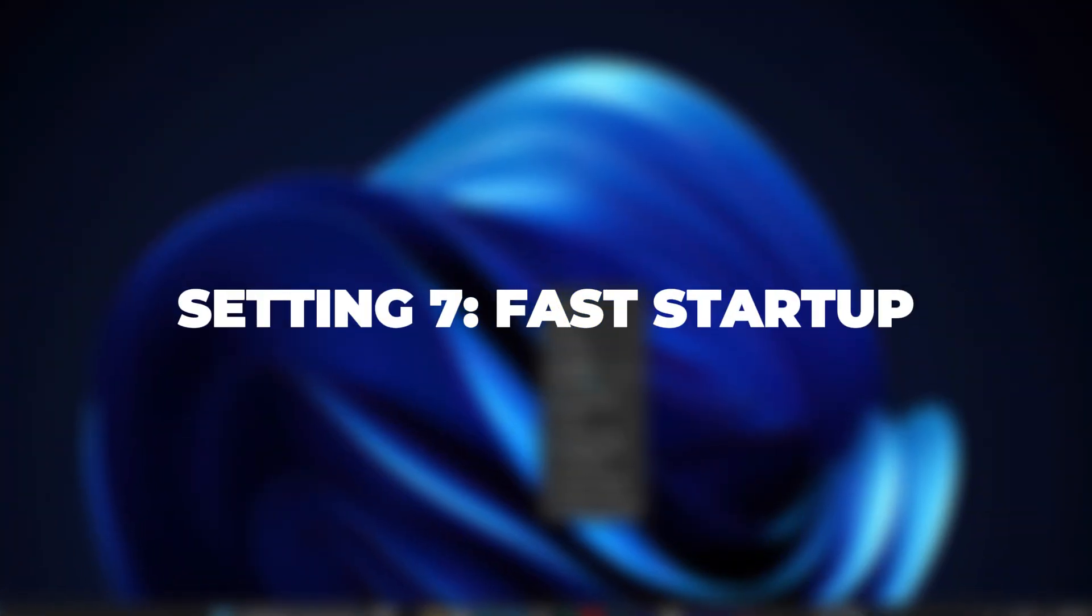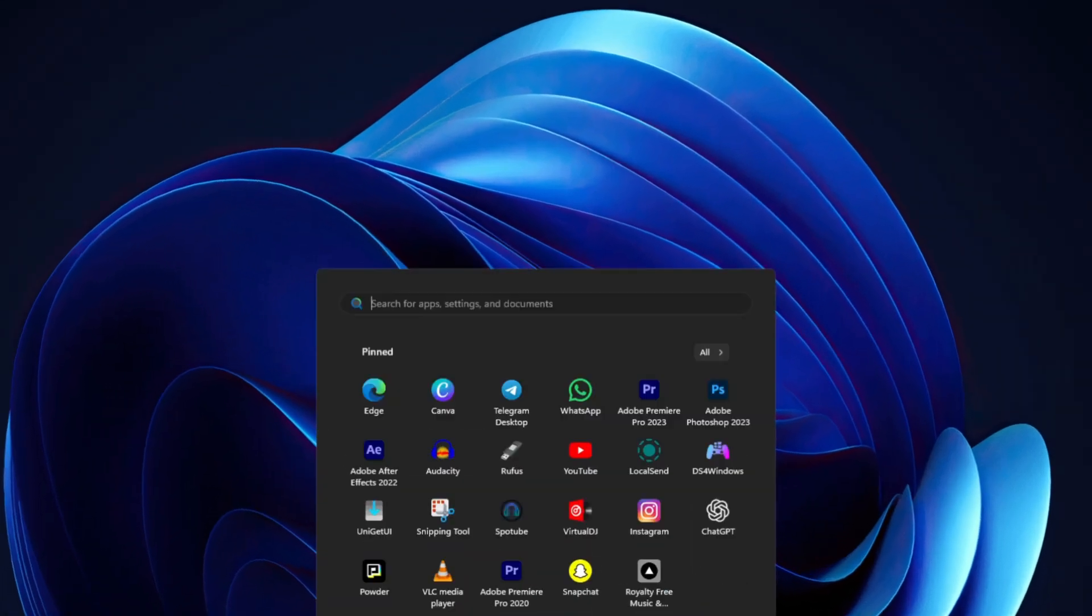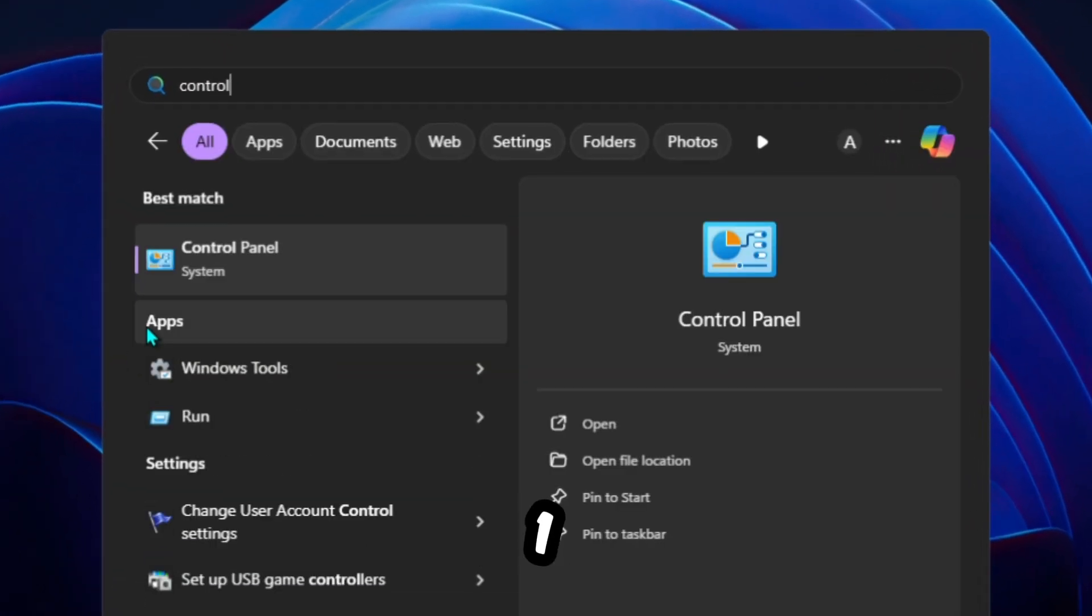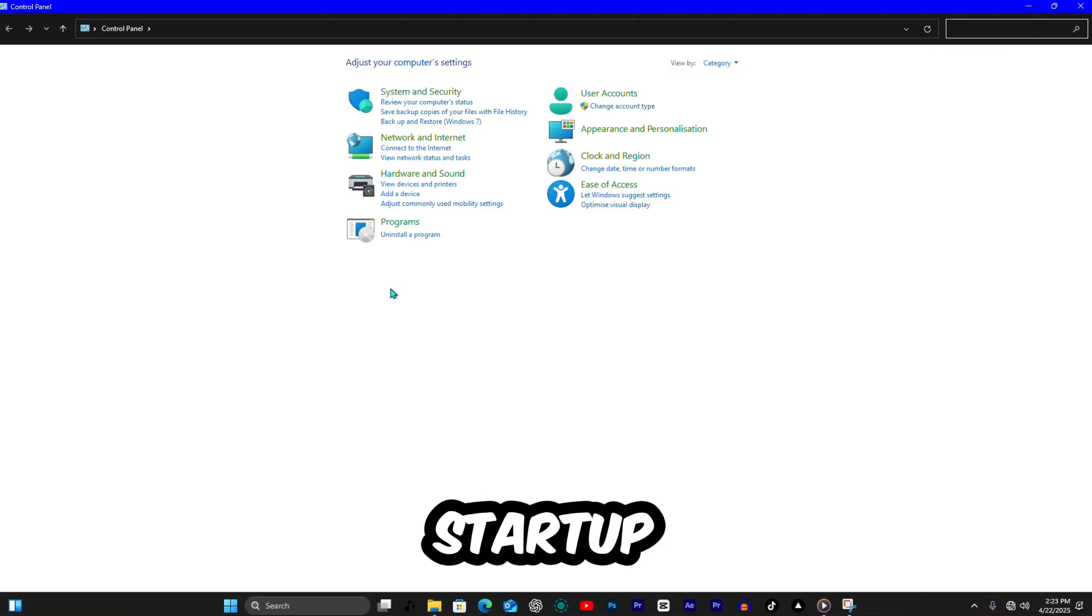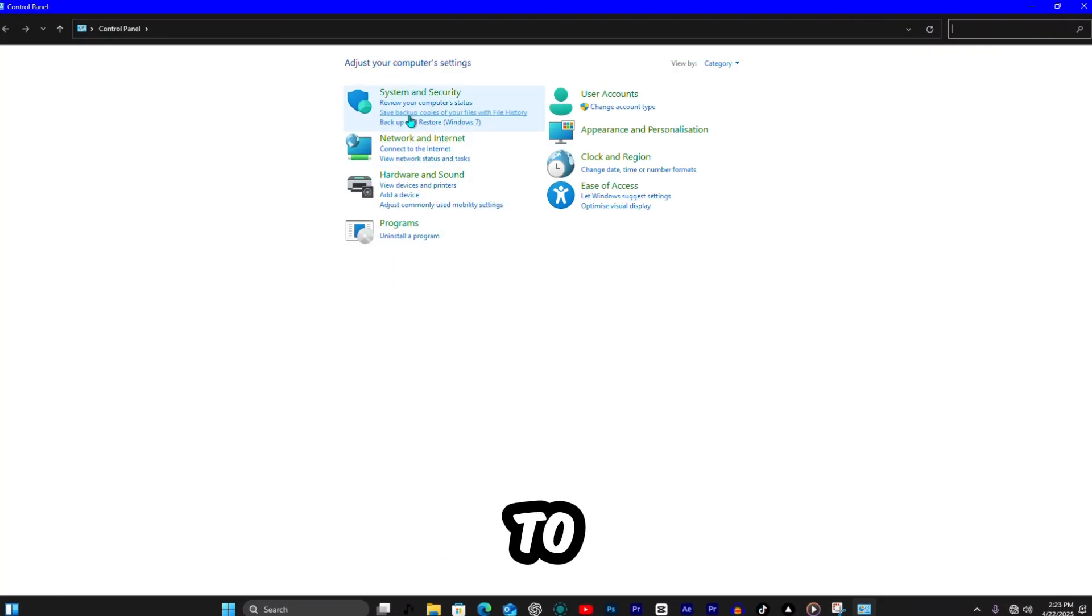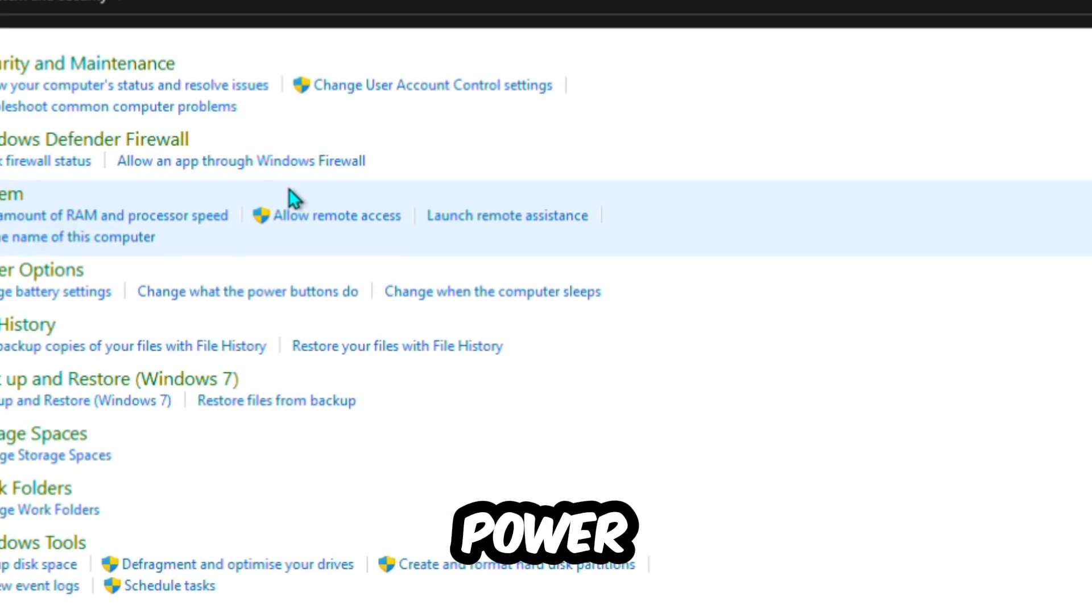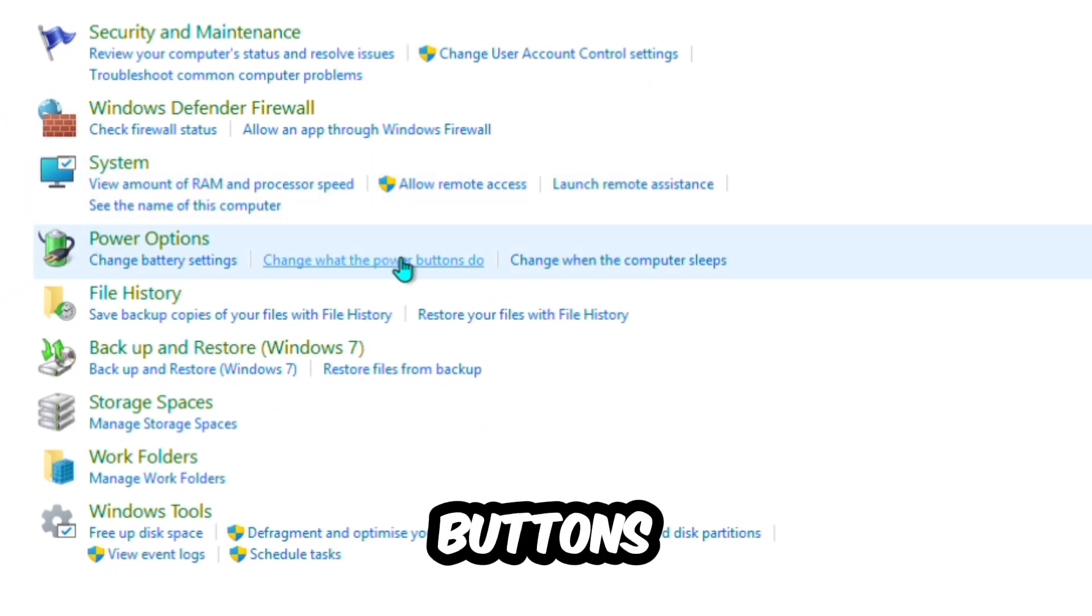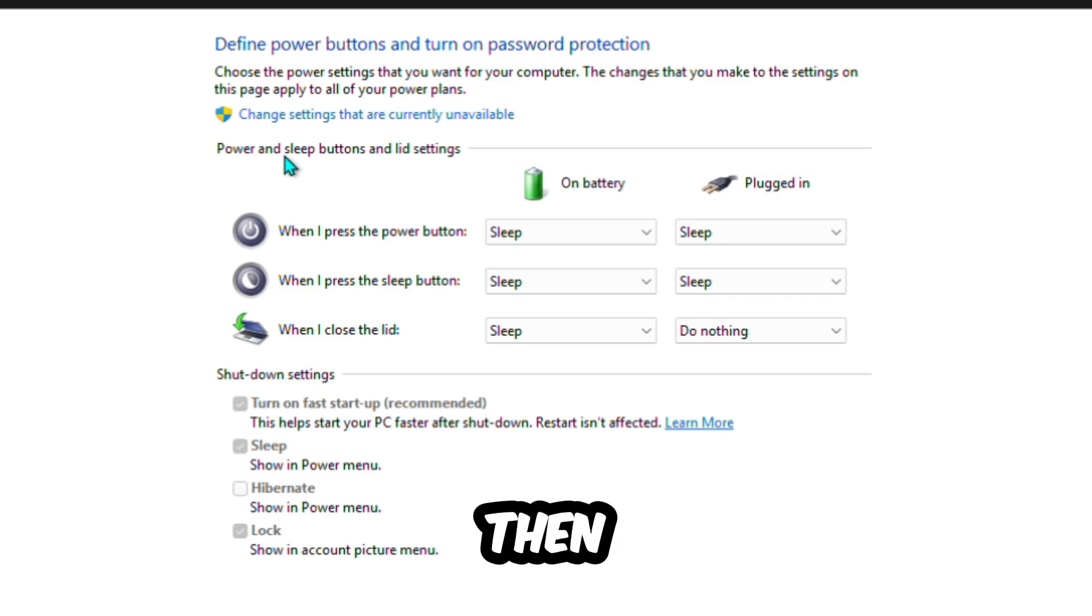Setting 7. Fast Startup. Last one. Fast Startup. Go to Control Panel, Power Options, choose what power buttons do, then change settings.